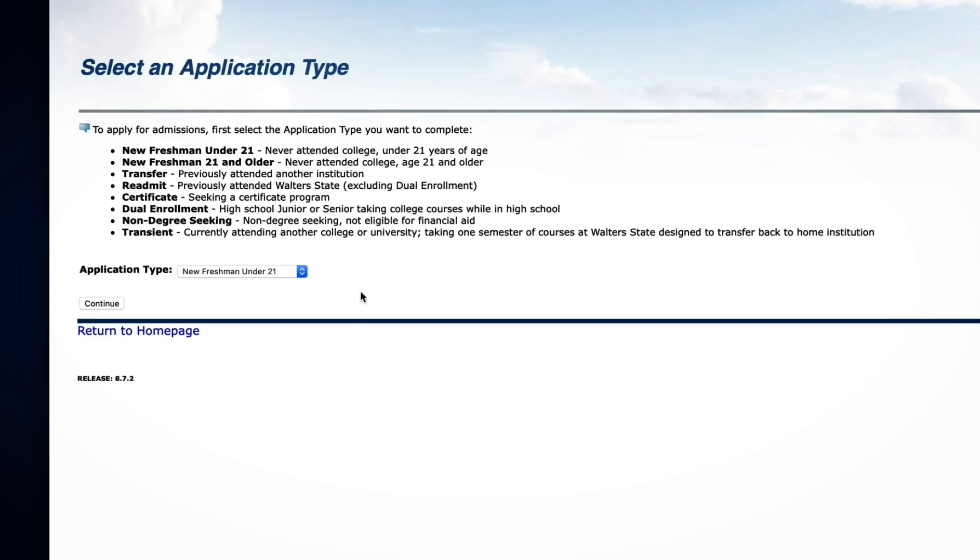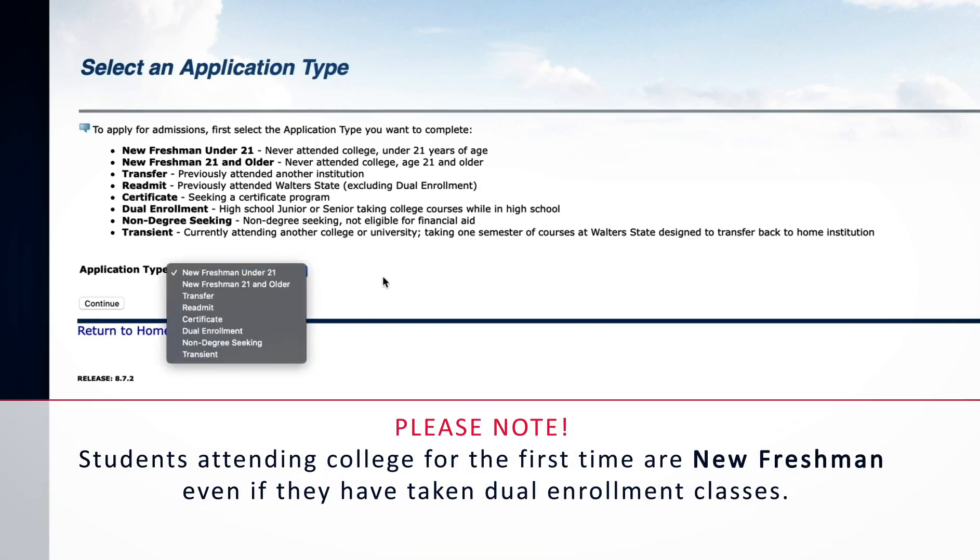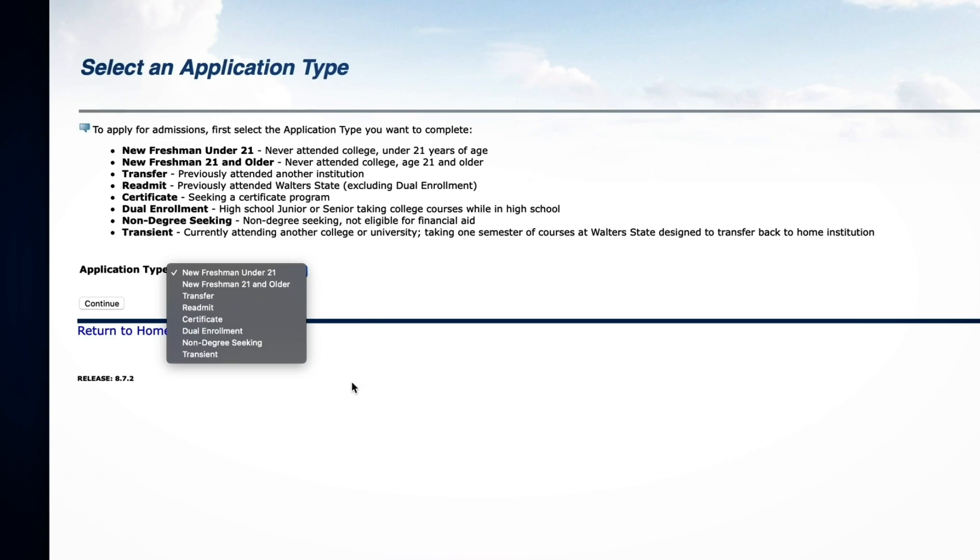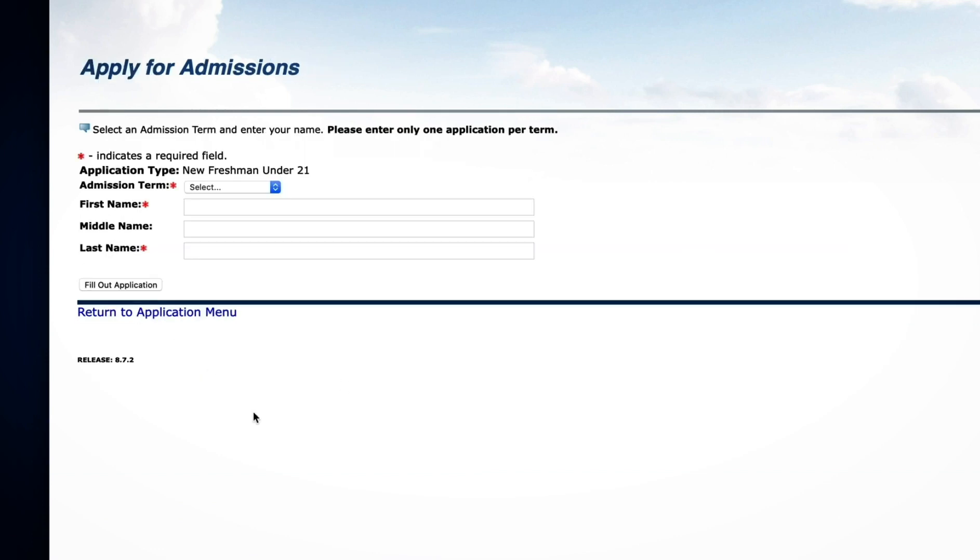Check this box and click Log In. Next, select your application type. Please note, students attending college for the first time are new freshmen, even if they have taken dual enrollment classes. Once you have made your selection, click Continue.